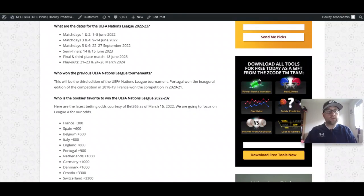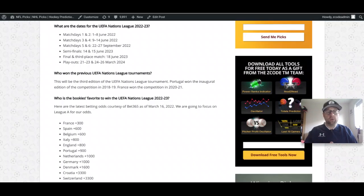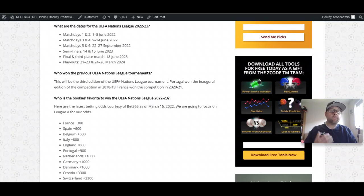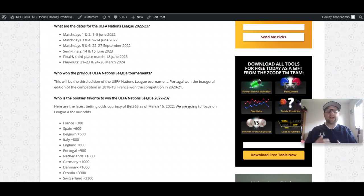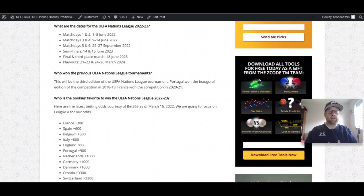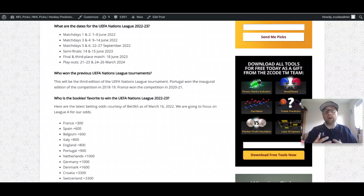Straight off the blog, we can see the key dates for the tournament. Match days one and two fall between the first and eighth of June. Match days three and four between the ninth and fourteenth of June. Matches five and six come to us at the end of September between the 22nd and 27th. Then fast forward to June 2023 when we have the semi-finals, and then the final and third place playoff on June 18th, 2023.